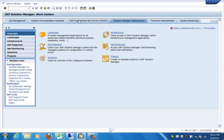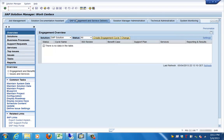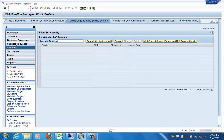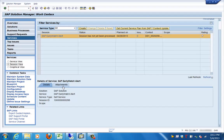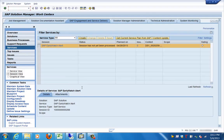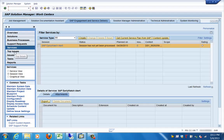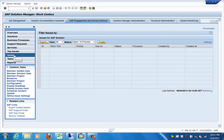The SAP Engagement and Service Delivery work center contains different activities that SAP performs for providing services and support requests. You can see the service view, session view, and graphic view depending on which systems you have connected to Solution Manager. You can also see details of the EarlyWatch Report, top issues in the landscape, and other issues.